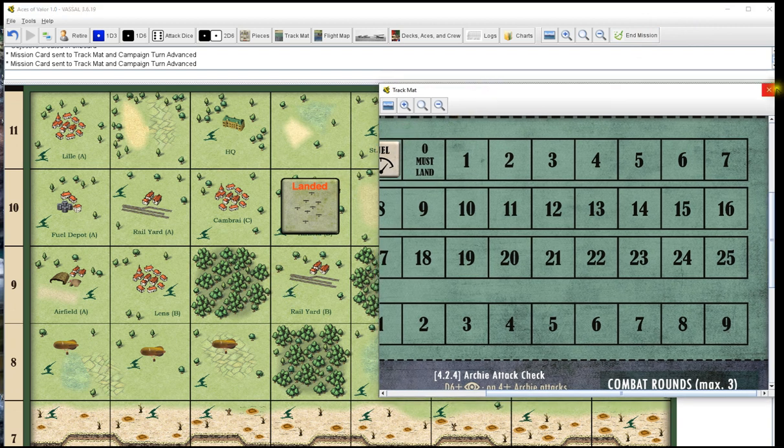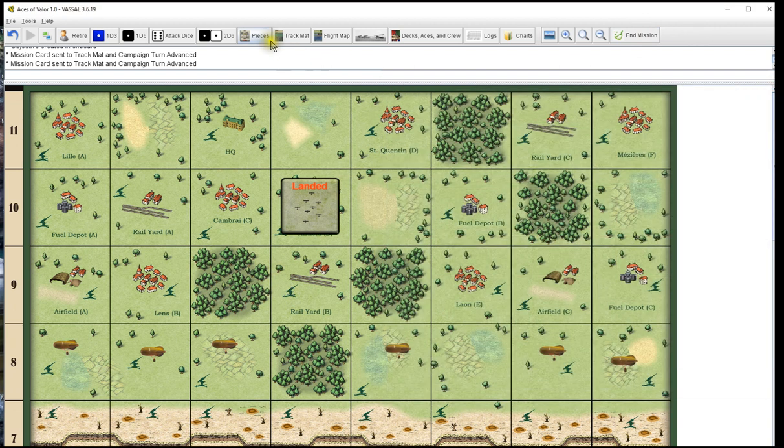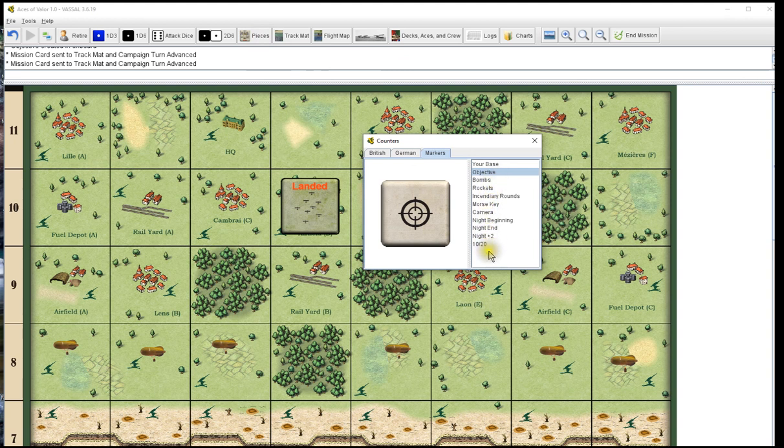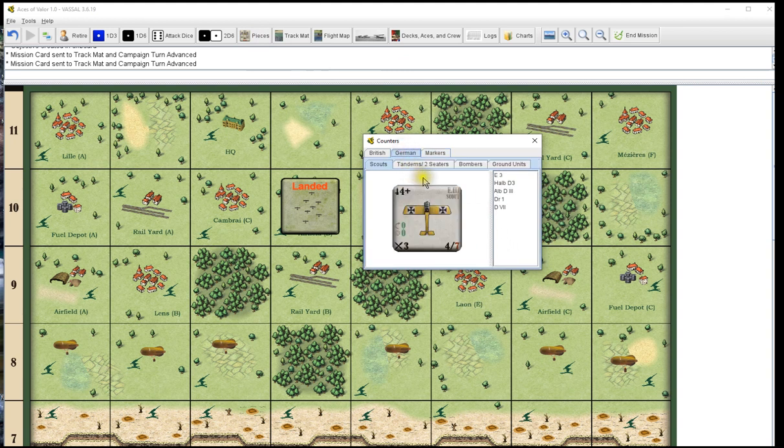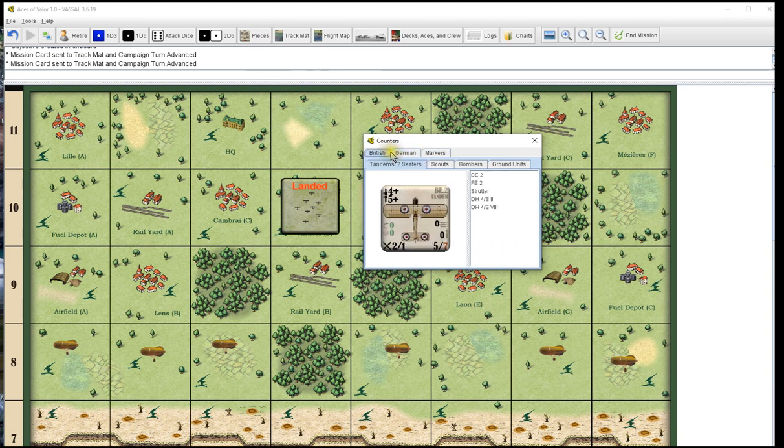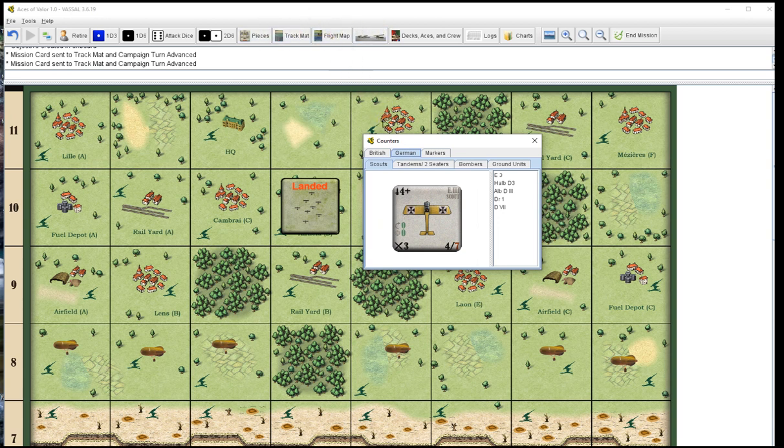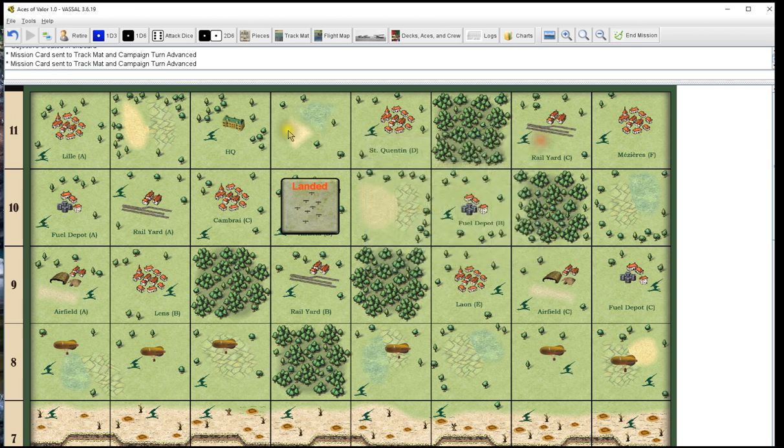That's it for the track mat and counters. All your basic counters are right here. Some you may or may not need. German counters. These are where the German and British counters. These are where you're going to use for your enemy. You do not want to use them. In fact, I made it so you can't touch the ones up here for the side that you didn't sign in as. So you just grab all of them out of here and put them on your flight map as needed.